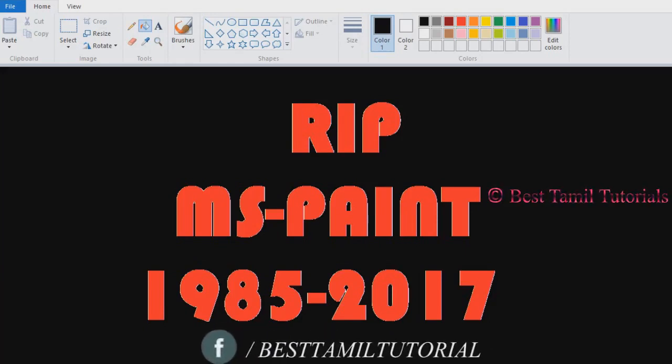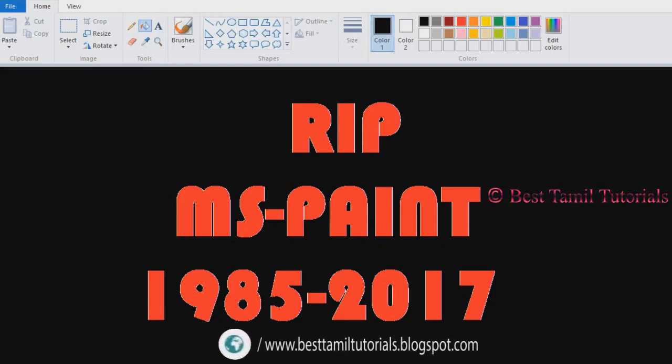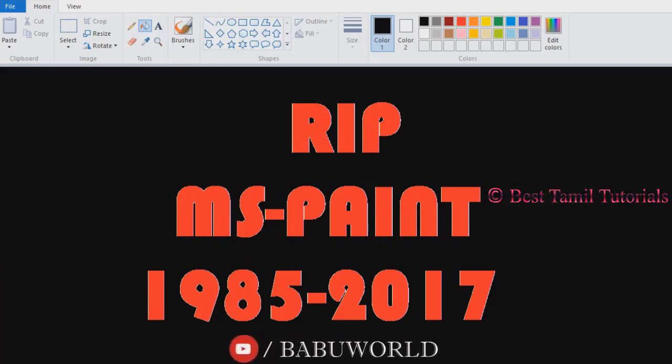You can use the 3D option. But you can also use the old version. We are going to use the Paint 3D option.